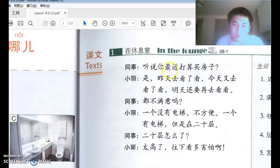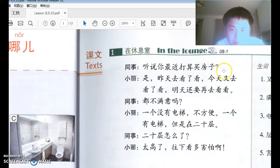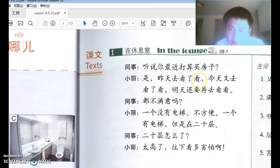So it's in the lounge. 小李 and 同事 are having a conversation. 同事说：听说你最近打算买房子。 最近 means 'lately,' 打算买房子 means 'plan to buy a house.' 小李说：是，昨天去看了看。